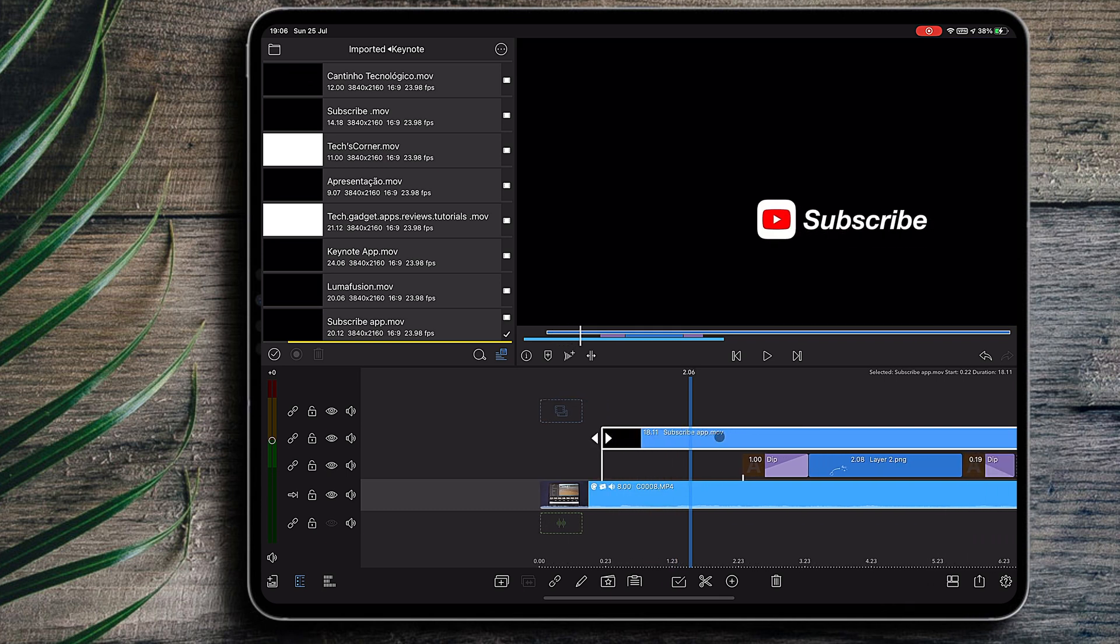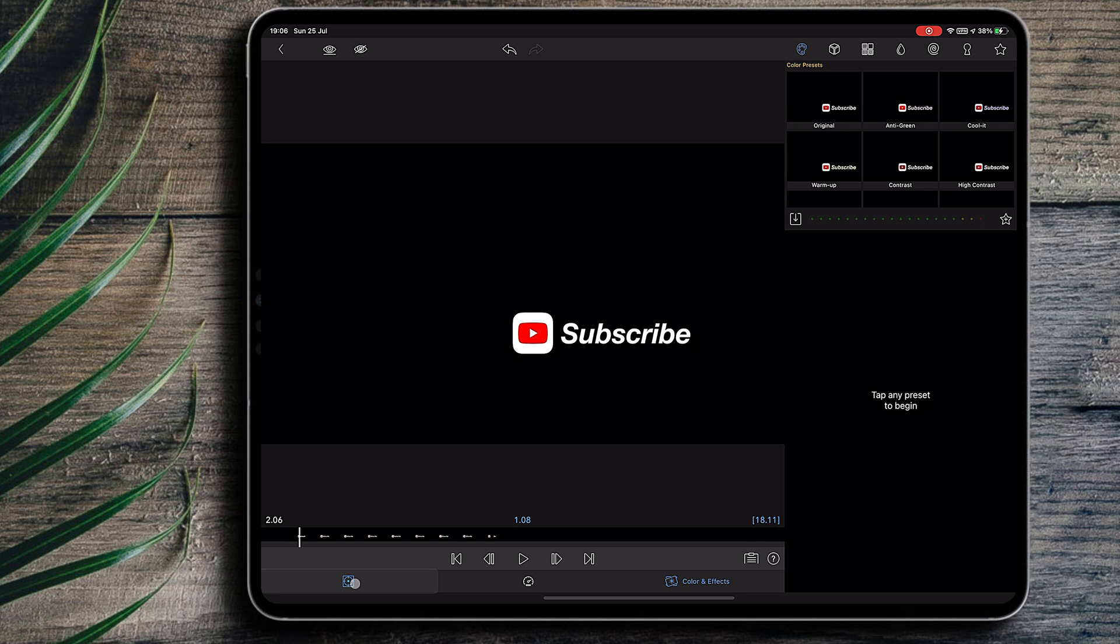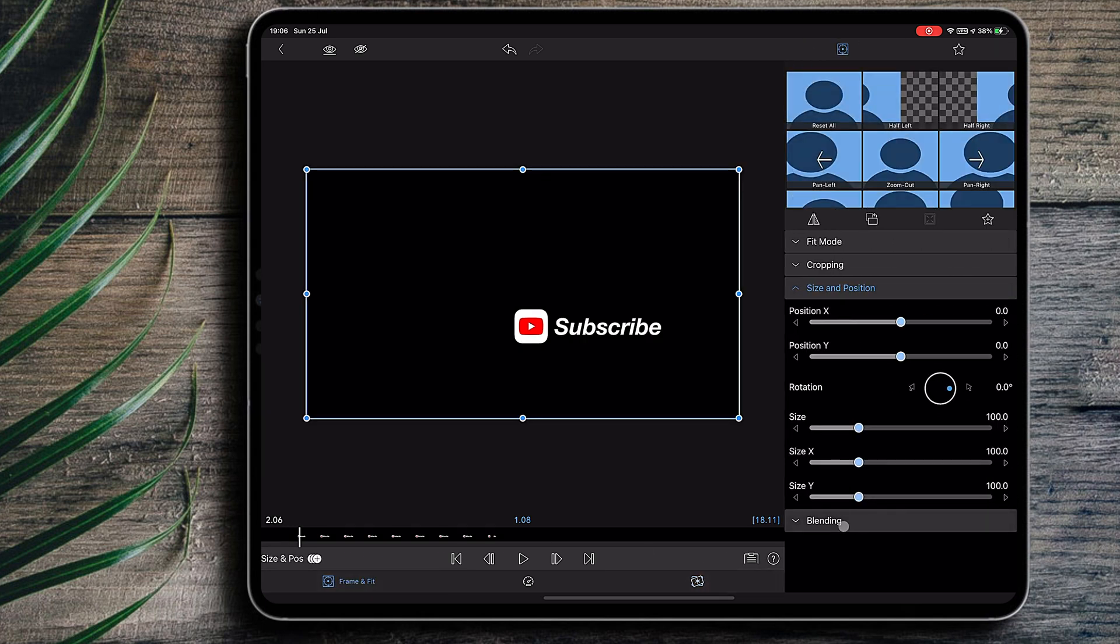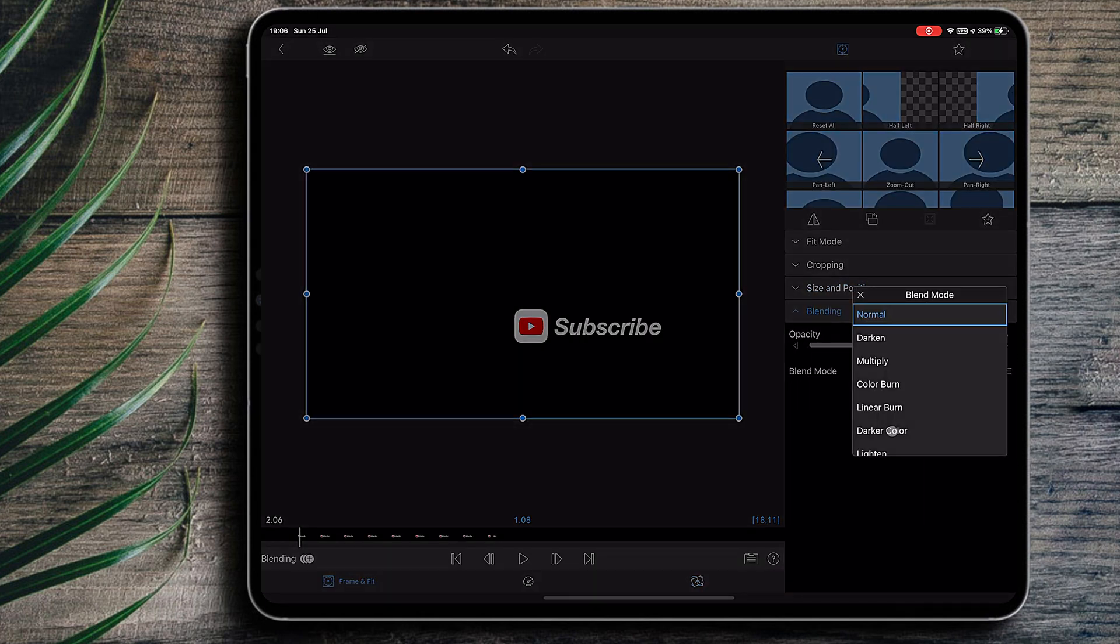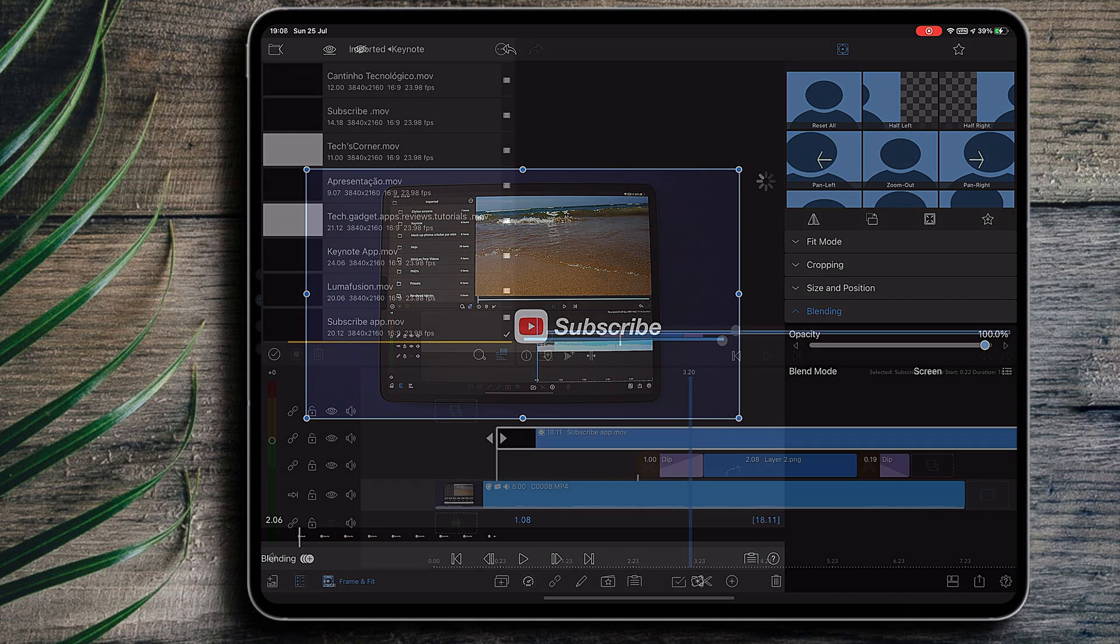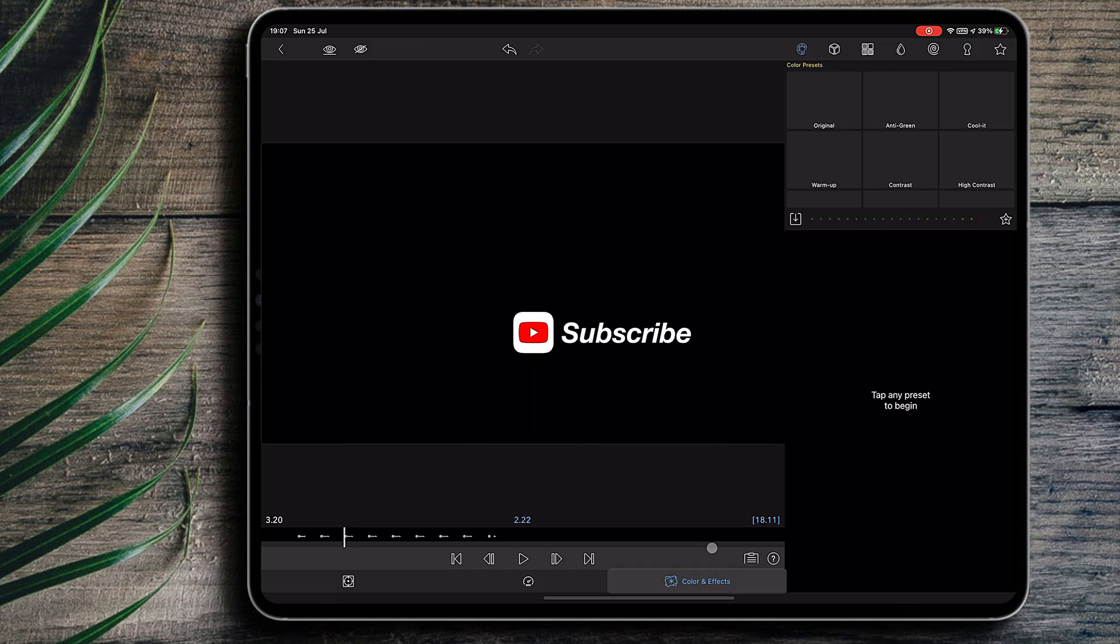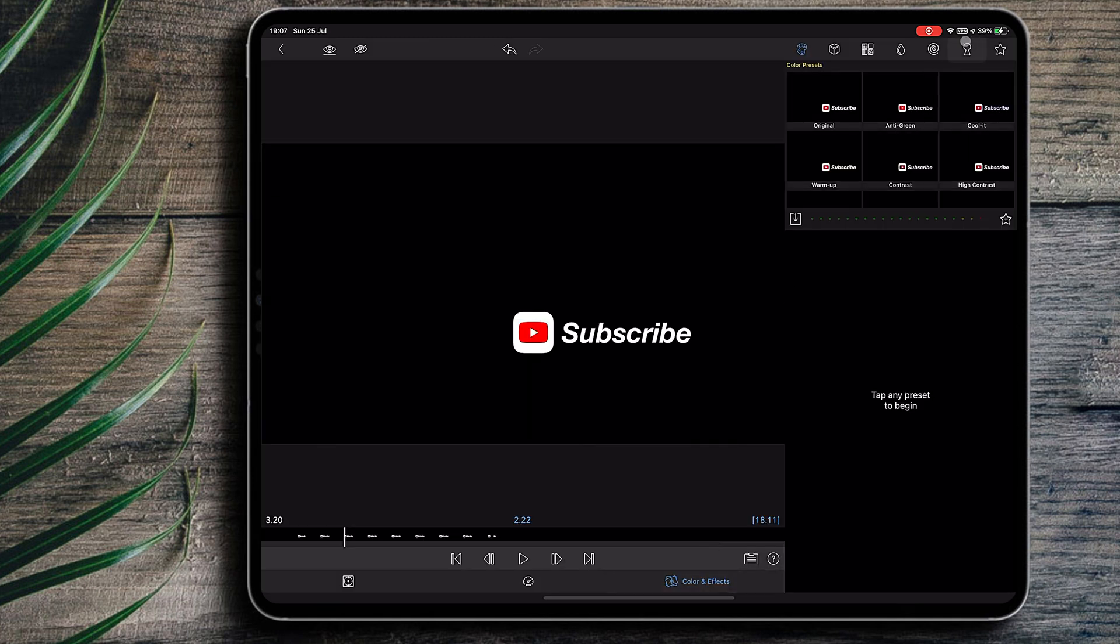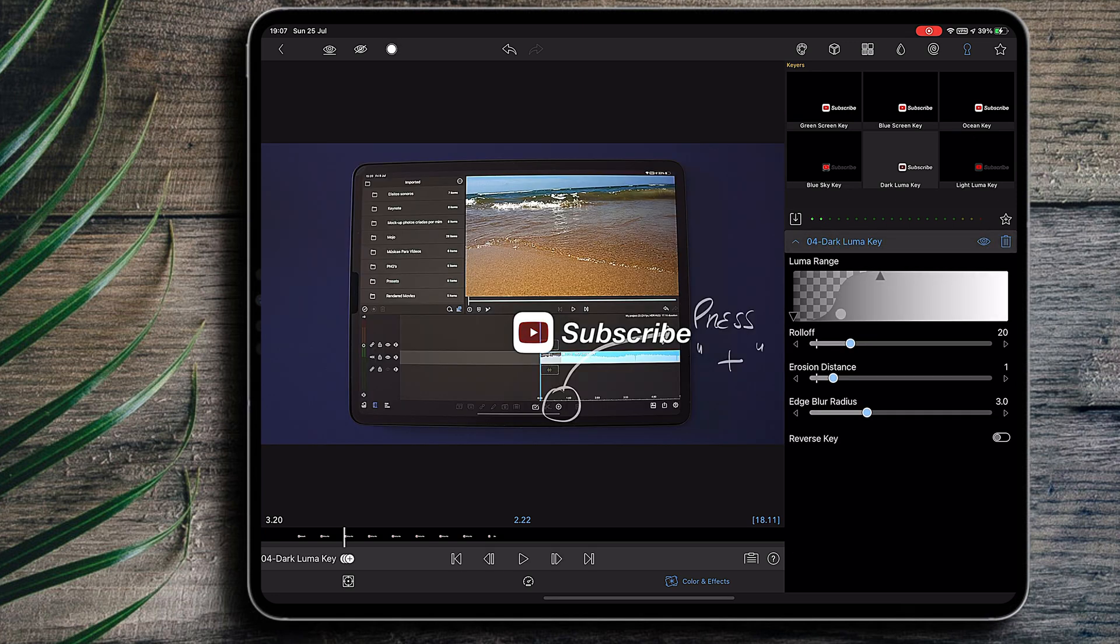So now I'm in the LumaFusion app, inside one of my projects. And if I want to use that animation that I've just created one time, I'll just drop it into the project and, to make it show up without the black background, I can do one of two things. Either I select screen from the blending modes or I'll key it out using the dark luma key from the color and effects menu.